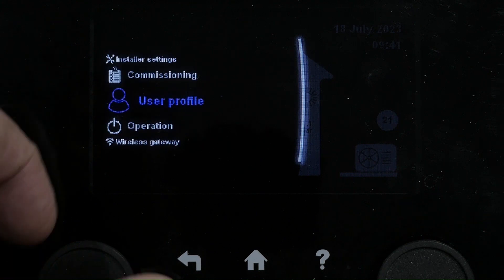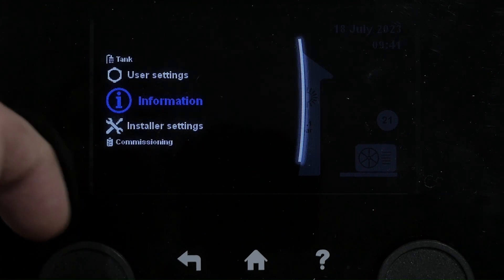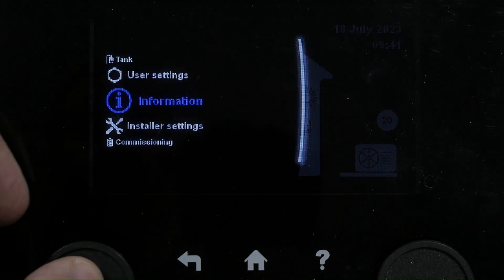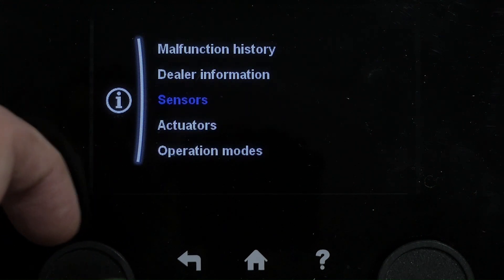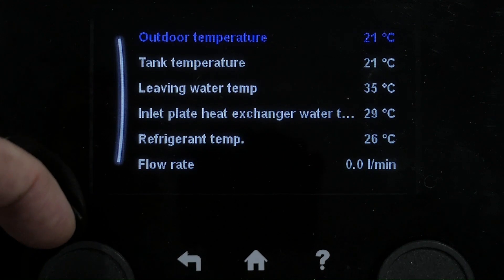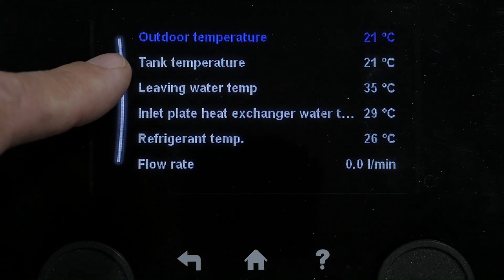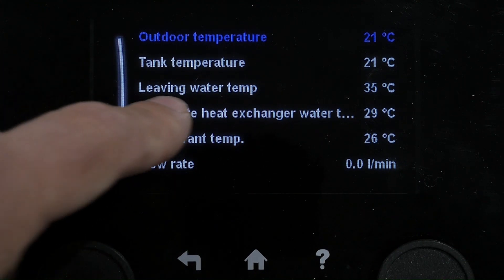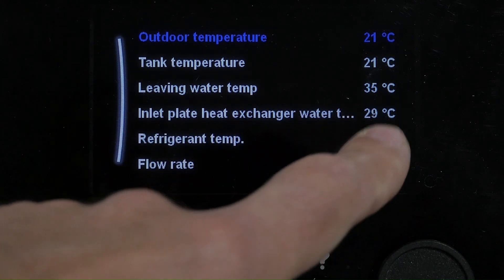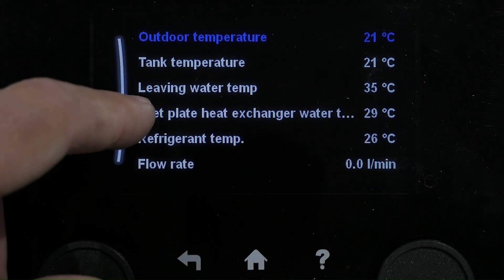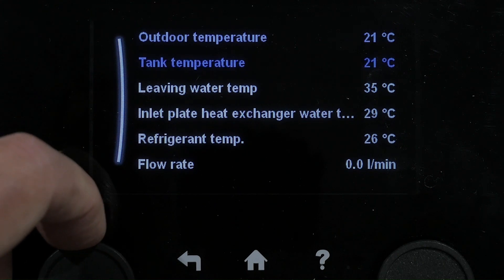If we go to the information screen and go down to sensors, here you'll have your outdoor temperature, tank temperature, leaving water temperature or flow temperature from the unit, and return temperature — so you can see your delta T across the two — and your refrigeration temperature as well.